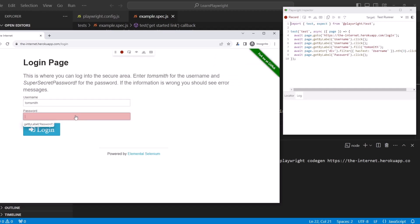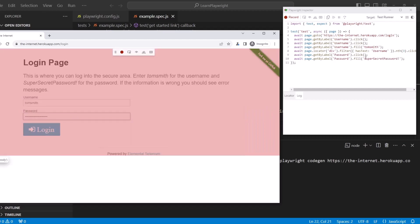Now we can type SuperSecretPassword! And you can see the text right here. So that's the text we expect.